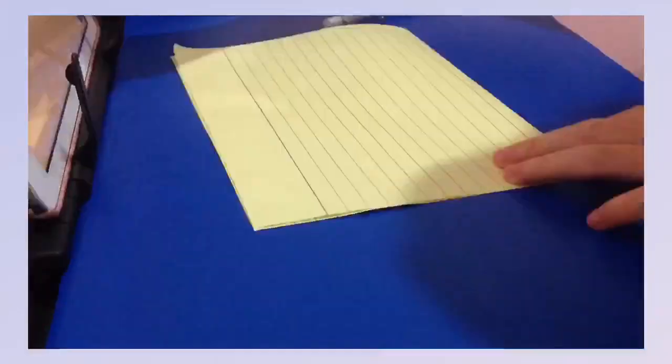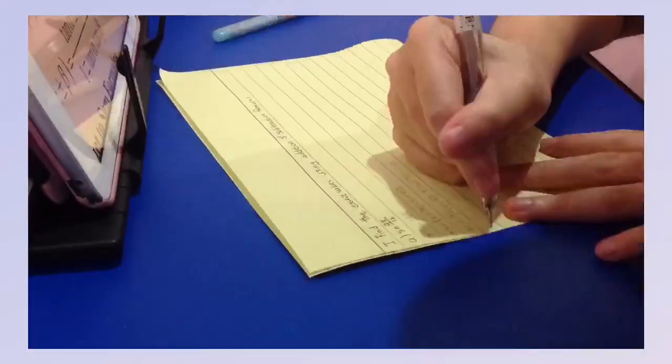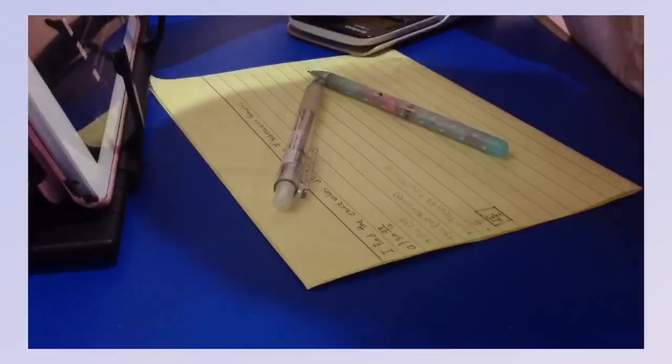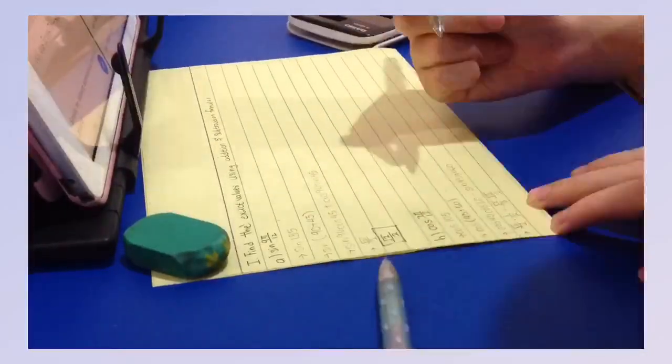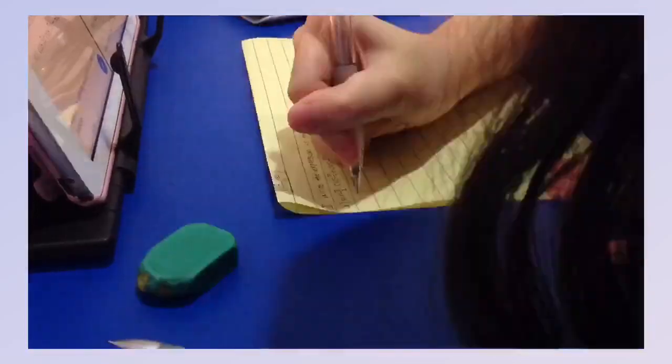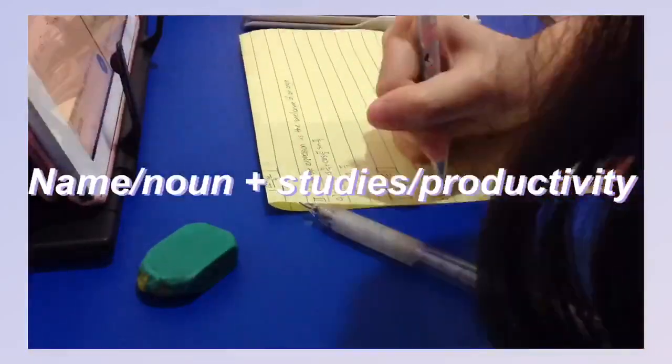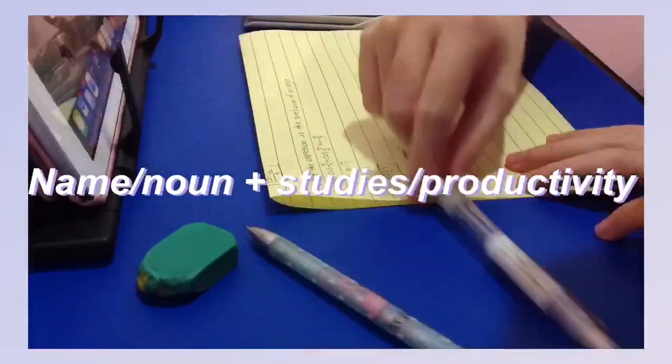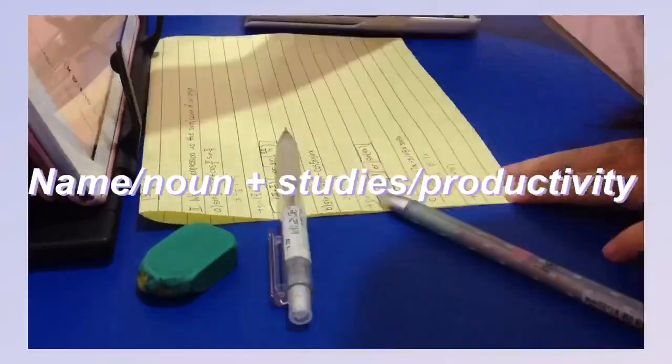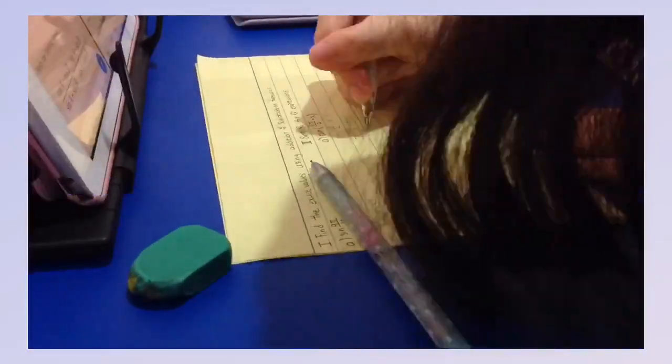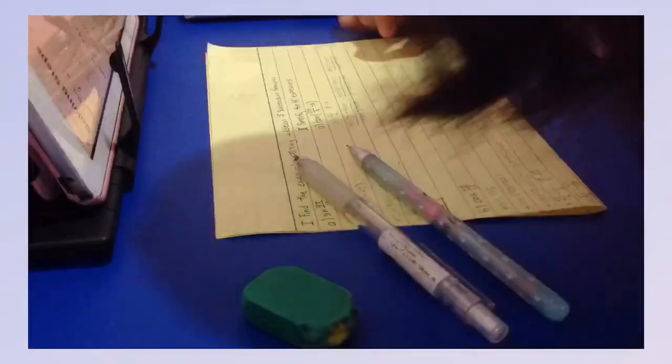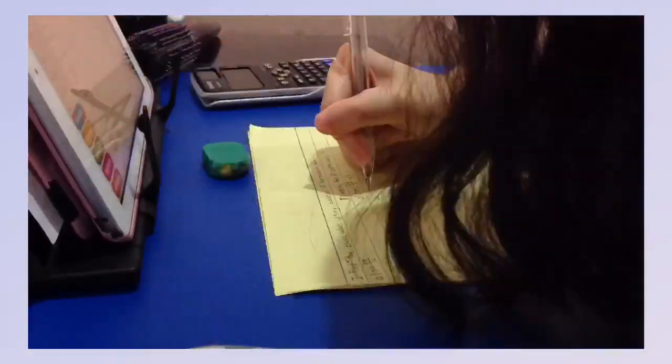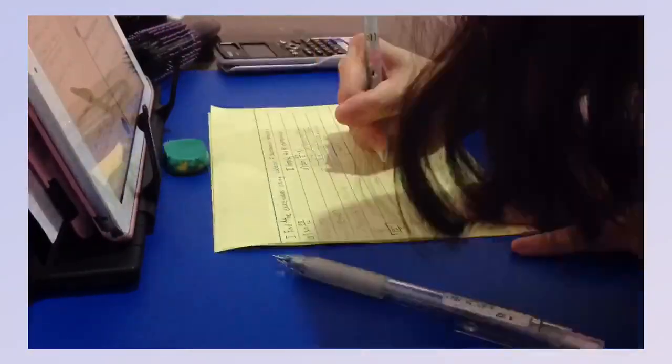These tips will really help you, so let's get started. When starting a study account, you'll have to think of your username. Popular study account names usually use their name or a noun plus the word studies or productivity, like my username Granger Productivity. Doing this will help people know you are a study account.